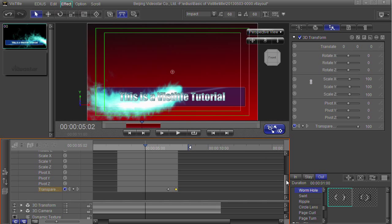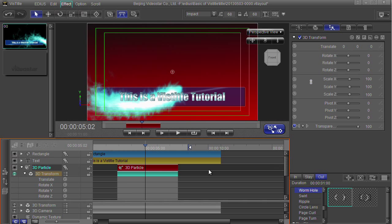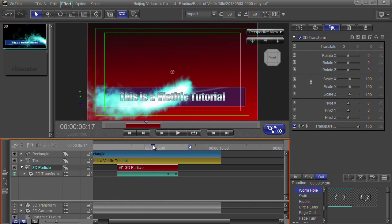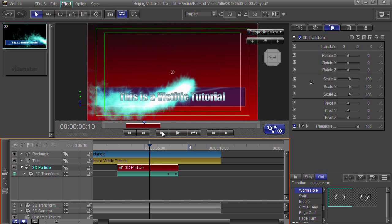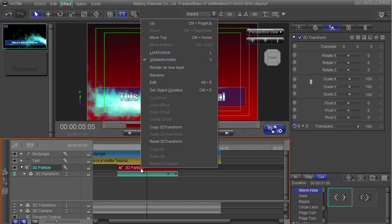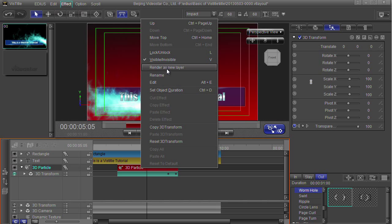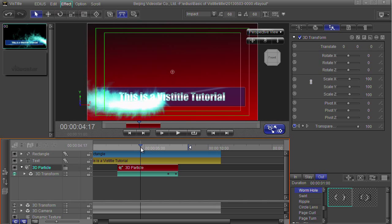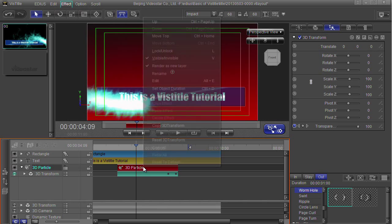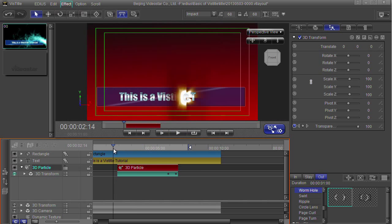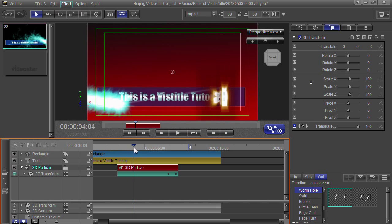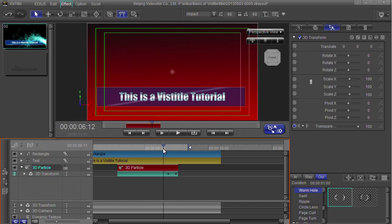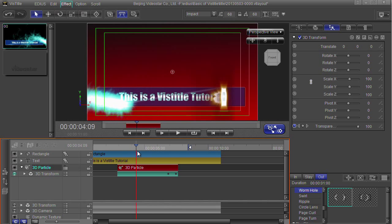The only other question you might say is why on earth are those particles going behind the words? It's just the way the 3D particle works. It's kind of mixing itself together with the words. If I want this to be in a separate layer which is above the words, I've just got to right-click on it and say render as new layer. I know they appear as a separate track here, but actually they're kind of part of this layer. By right-clicking and saying render as new layer, they're on their own layer which means they're on top of everything else, if that's what you want.